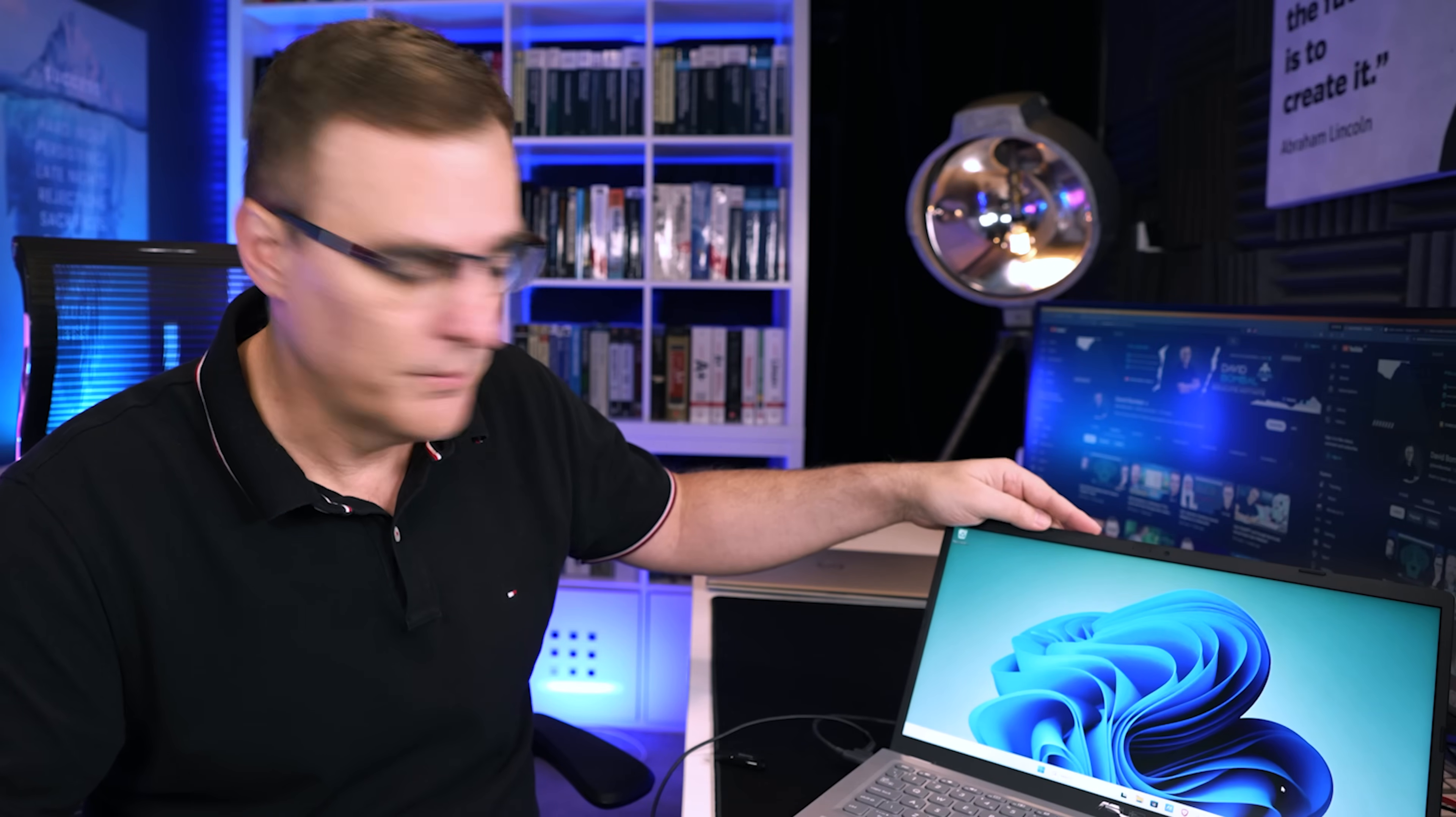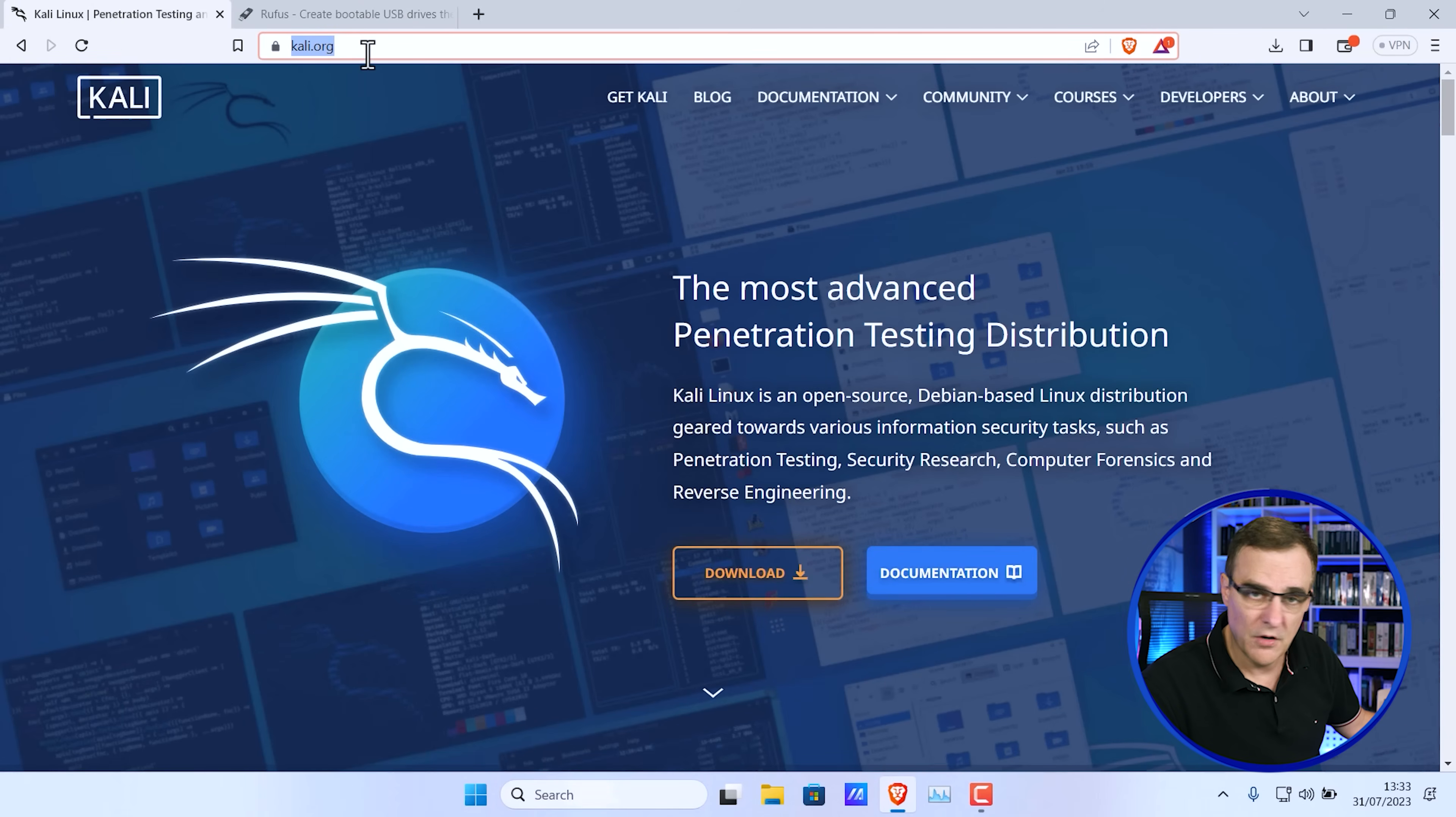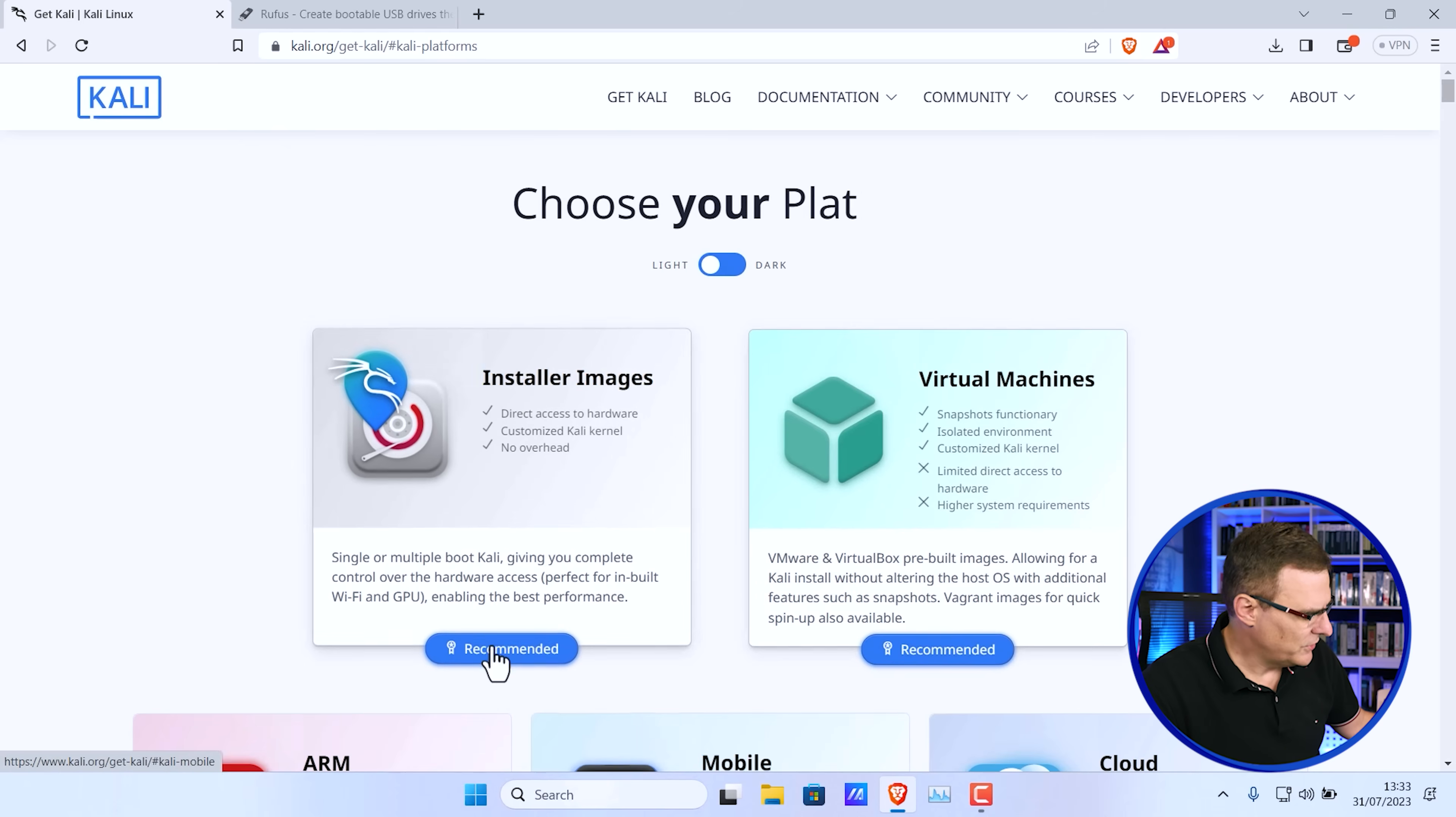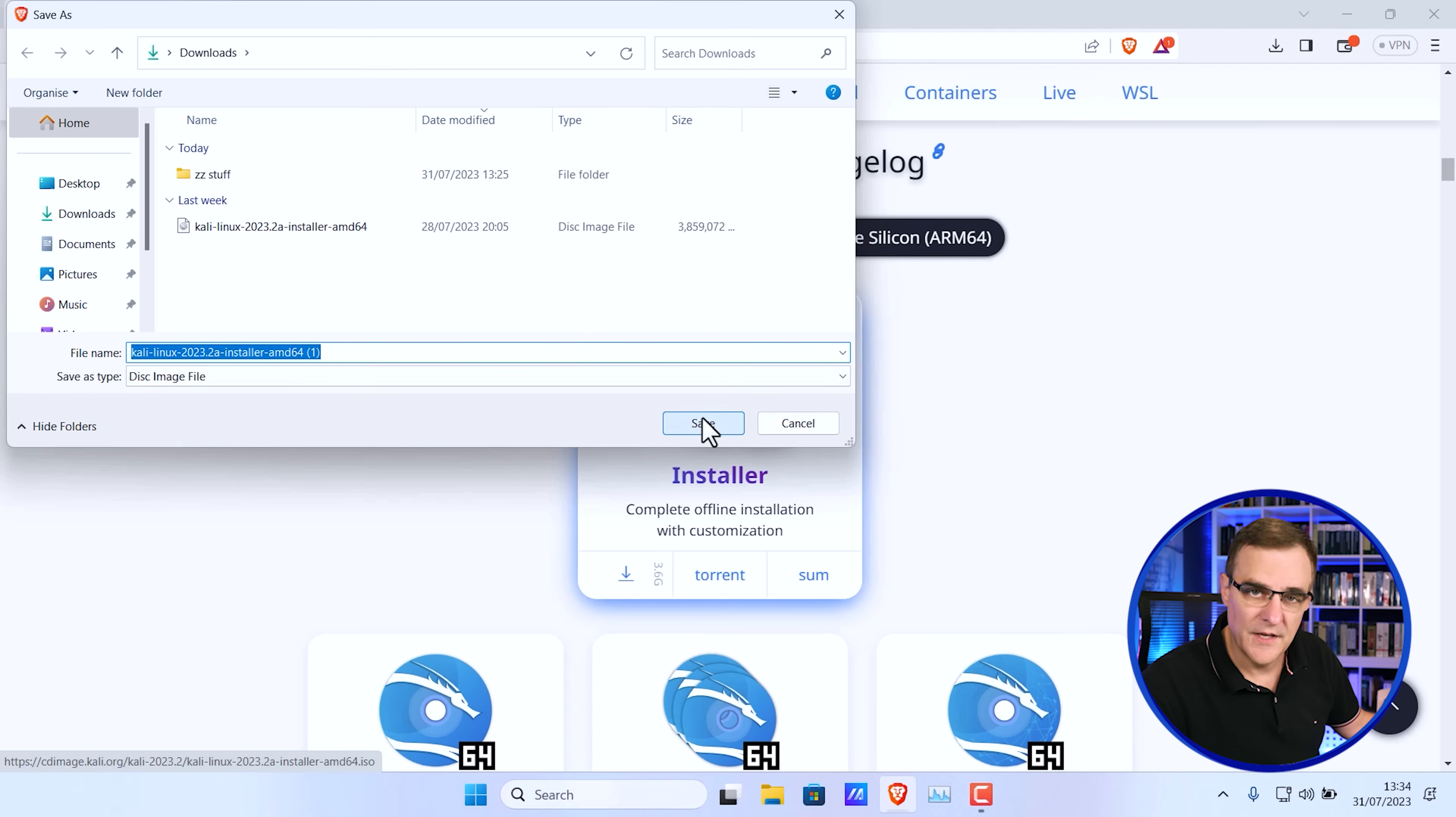So here's my Windows 11 laptop that we're going to set up for dual booting. We need two pieces of software. We obviously need to download Kali Linux. So on the Kali.org website, I'm going to click on download. I'm going to go to the installer images and I'm going to download the 64-bit installer. I've actually already downloaded that in preparation for this video.